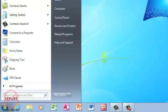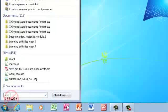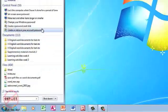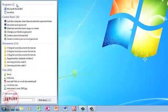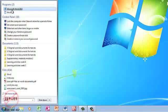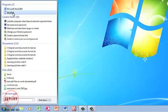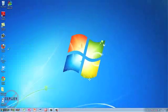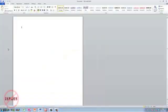If I type in 'Word,' you'll see how quickly it's actually searched. It's broken them down into categories such as programs—there's Word 2010 and WordPad. If I click on Microsoft Word 2010, it opens it.